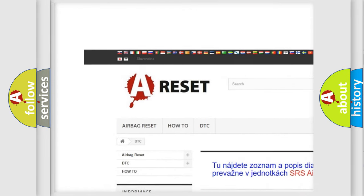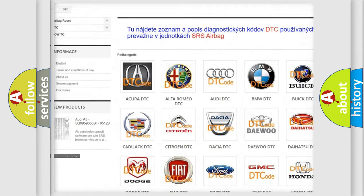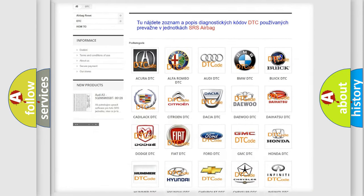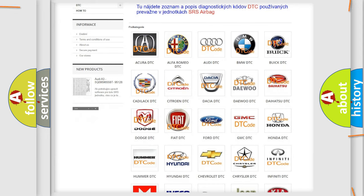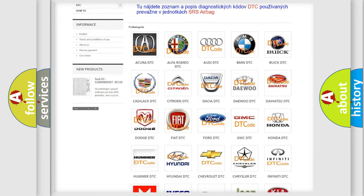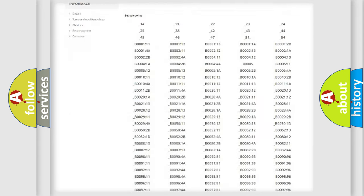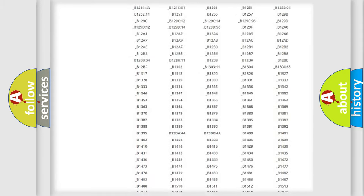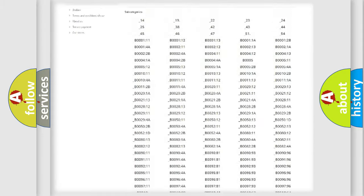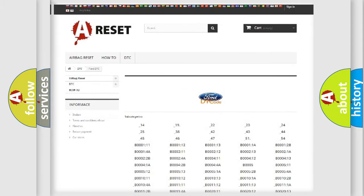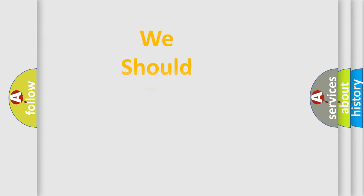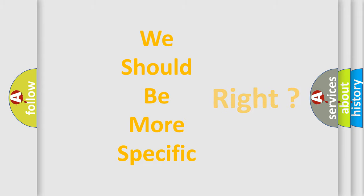Our website airbagreset.sk produces useful videos for you. You do not have to go through the OBD2 protocol anymore to know how to troubleshoot any car breakdown. You will find all the diagnostic codes that can be diagnosed in Infiniti vehicles, and many other useful things.